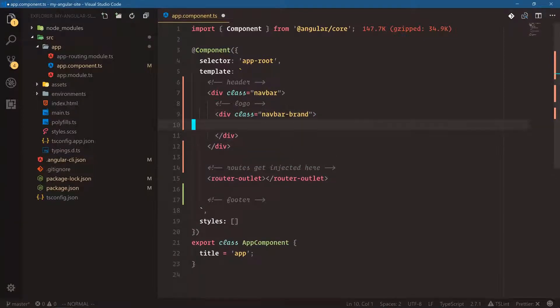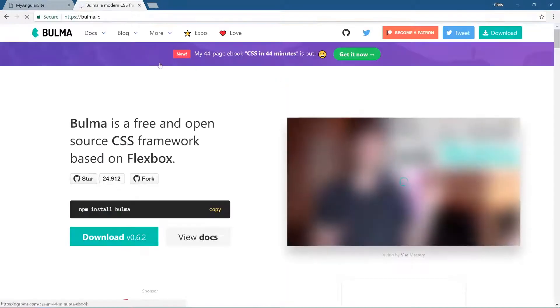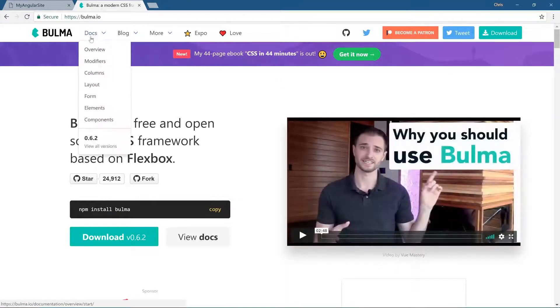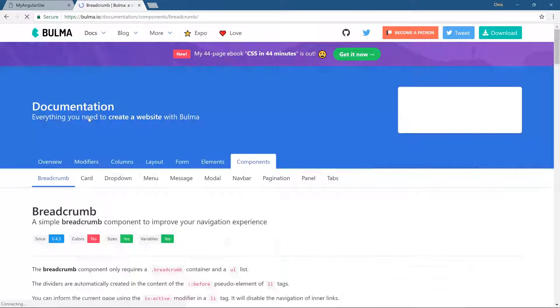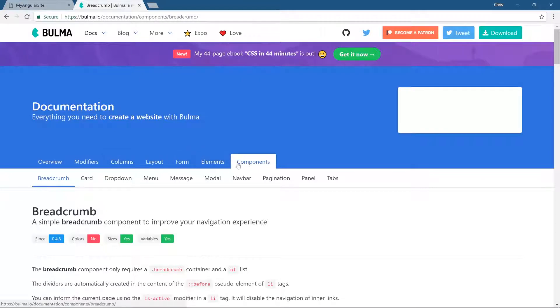If you're wondering where all these classes are coming from, you can go to bulma.io under docs, under components. This is just because I've used it so much that I know where most things are, but you can browse around.